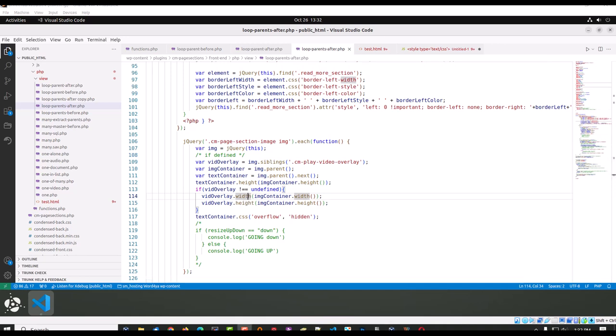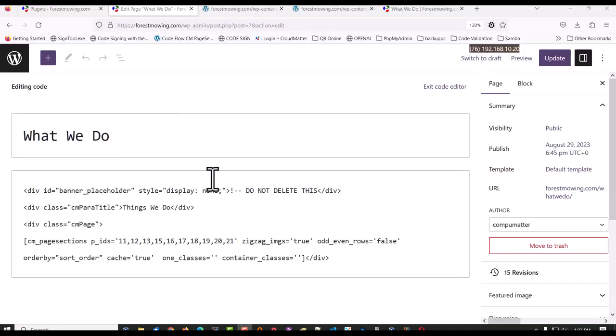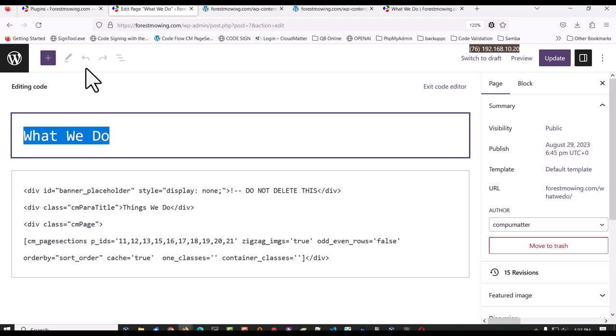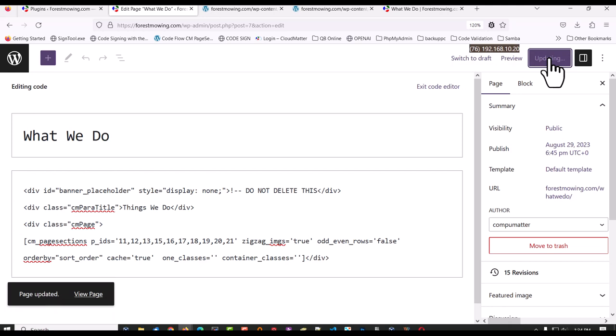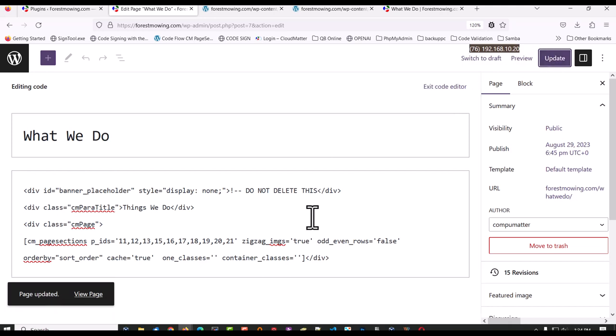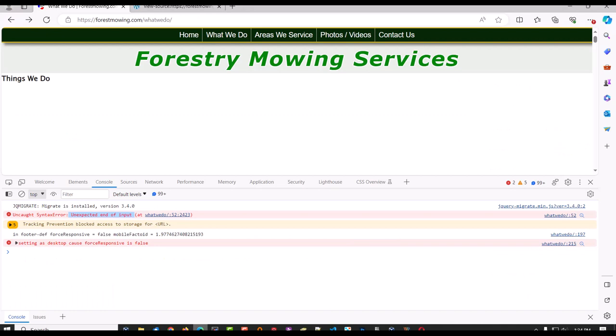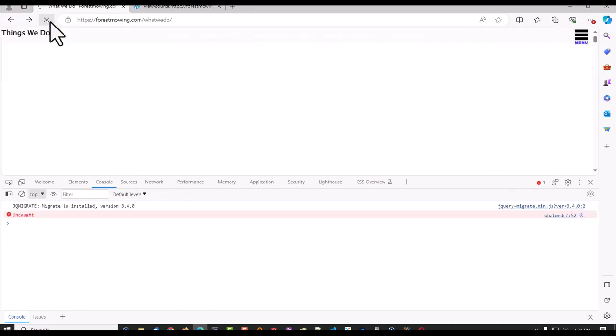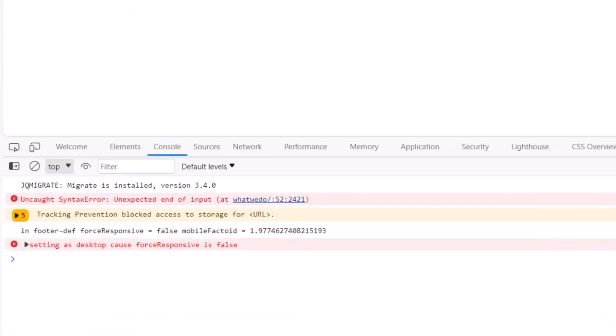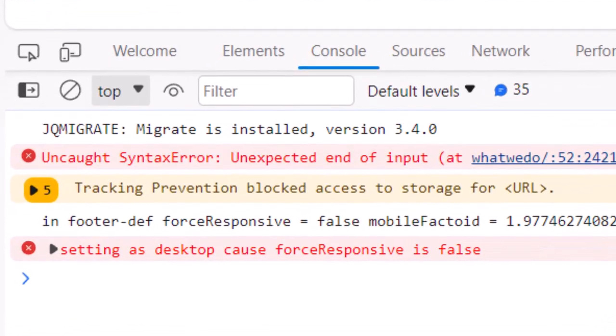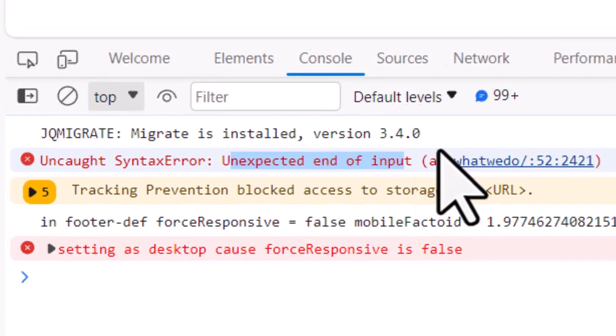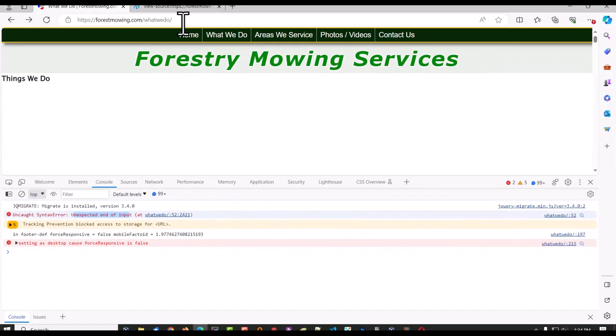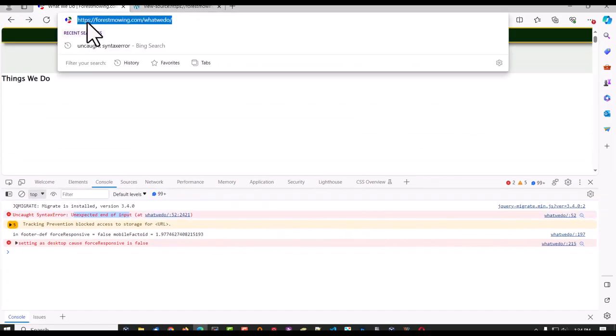And let me give you an example of how this works or doesn't work. So I've got this What We Do page in the website Forest Mowing, and I'm going to update, save what's in there, and that's going to create a cache version of the page, which is something we use commonly. And I'm going to load that right here. And you notice that it fails. We get this unexpected end of input. This is not our test page. This is a real-world test. So why is that happening?